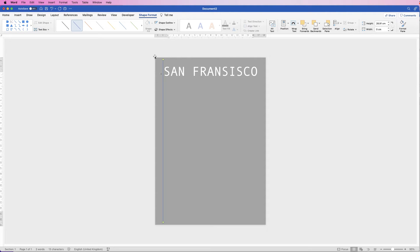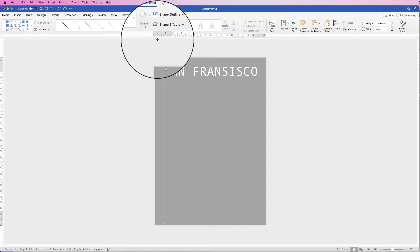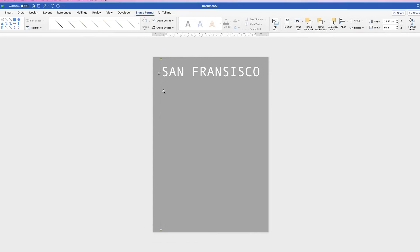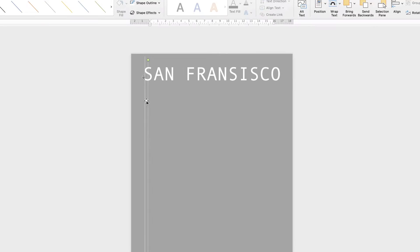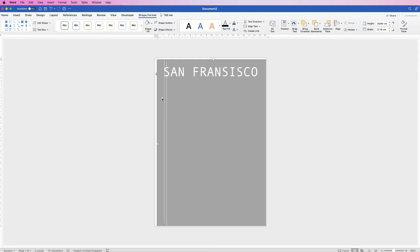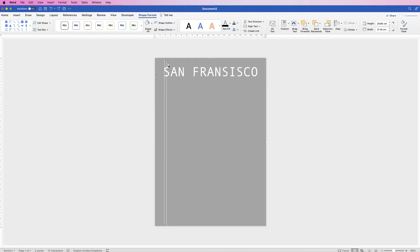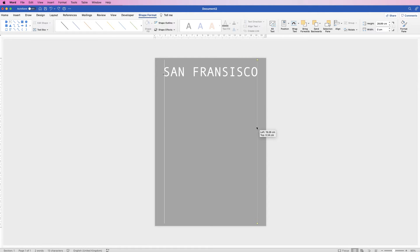Hold down your Shift key and click and drag out a line. Change that line to white: select it, then Shape Outline, White. Move the line with your arrow keys over to align with the S. Then copy and paste (Cmd/Ctrl C, Cmd/Ctrl V) and move the second line to align with the O. If you accidentally move the background, press Cmd/Ctrl Z to undo. For finer movement, hold down Ctrl while using the arrow keys for smaller increments.